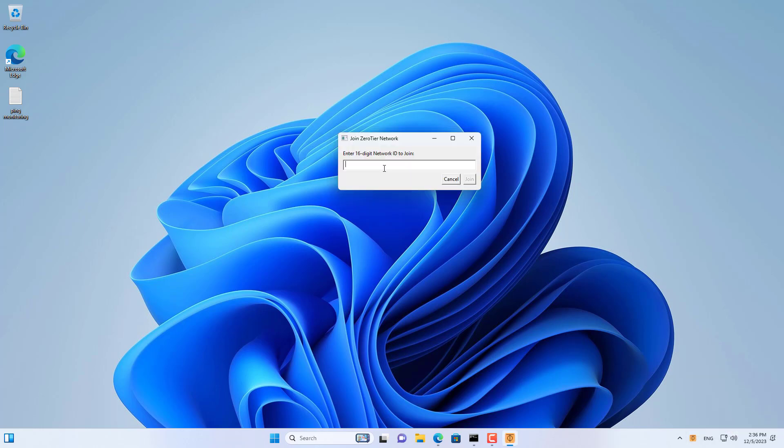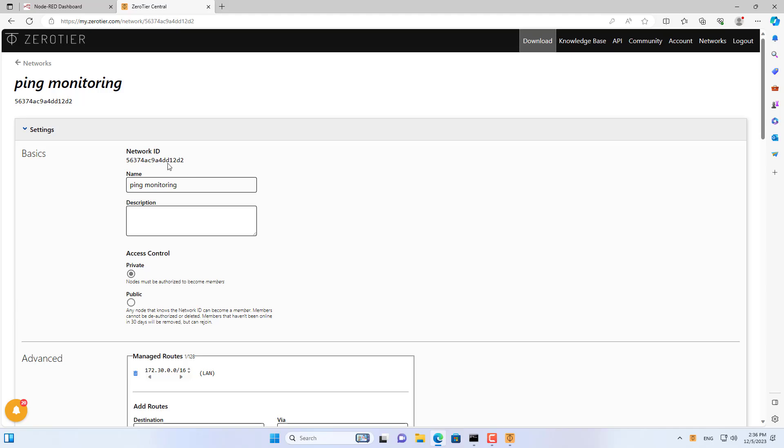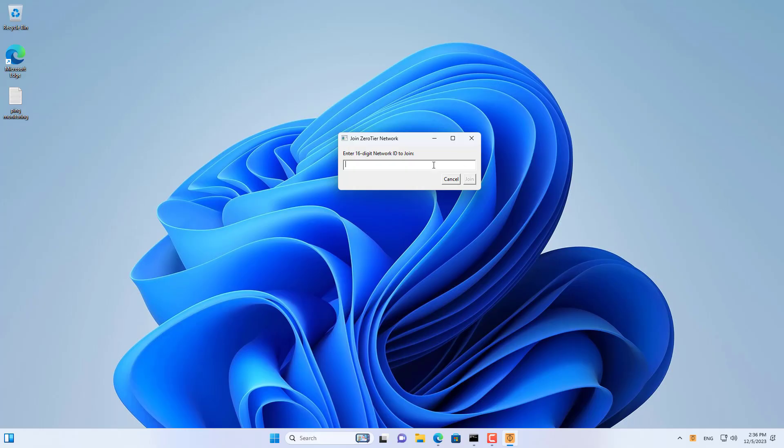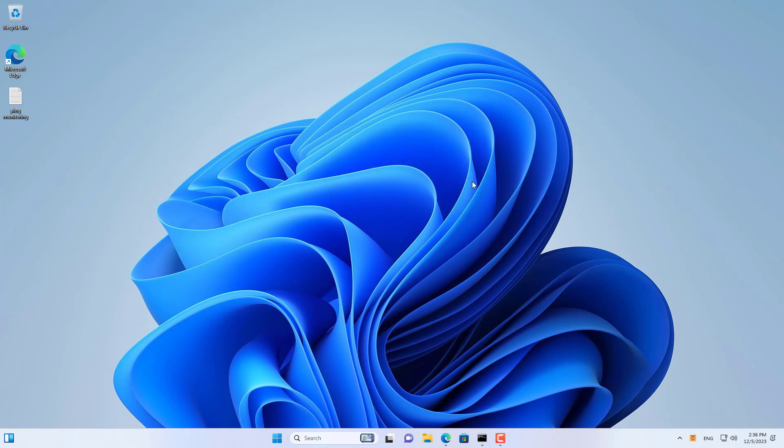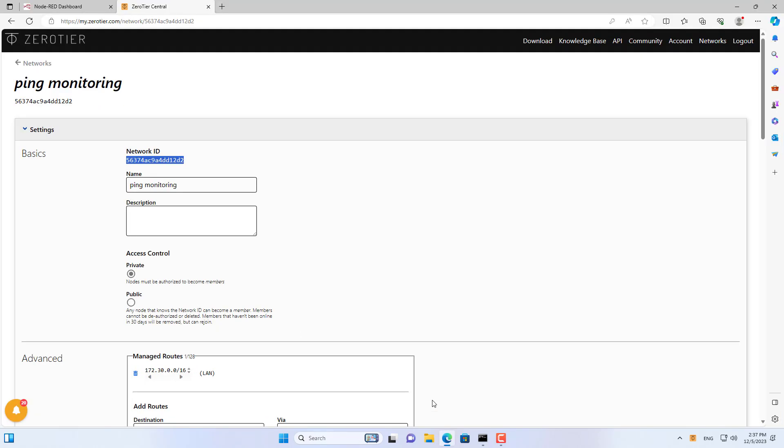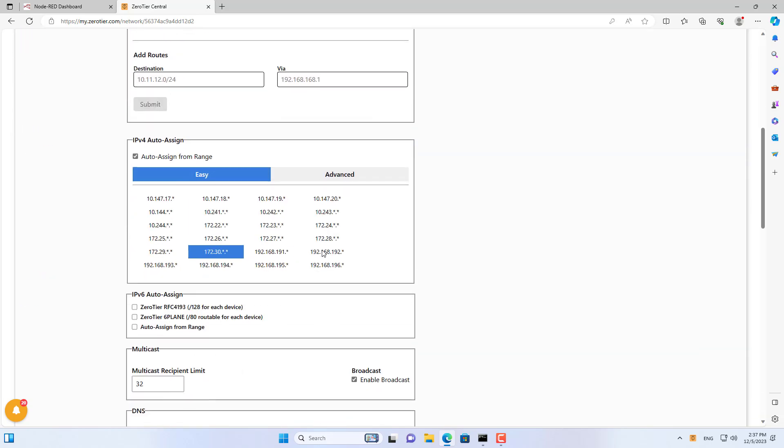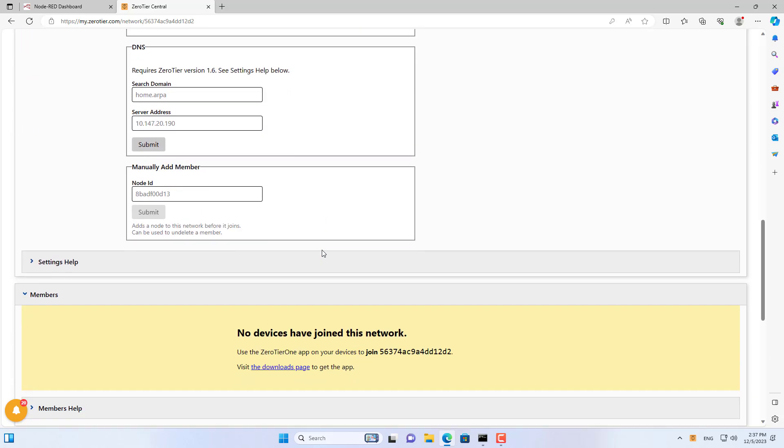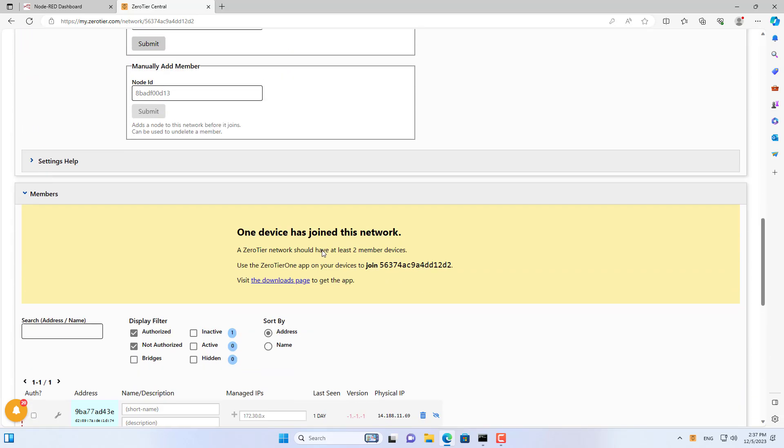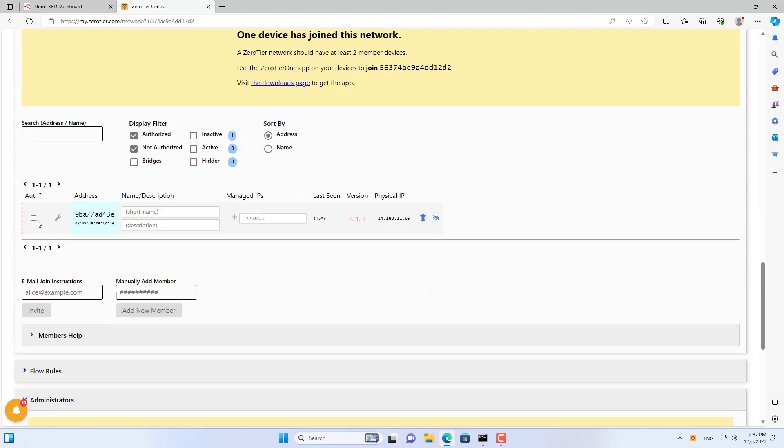On the Windows computer I install the client software and join the virtual private network using the network ID. I allow my Windows computer to join the virtual private network I just created.